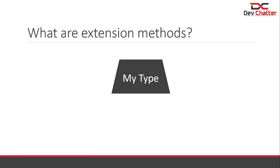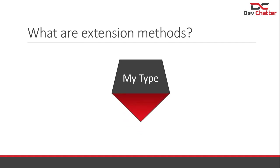So, what are extension methods? Well, they're static methods that can be used like regular methods. You define an extension method separately from the type it extends, but to anyone using the extension method, it looks like it's part of the type that it's using.